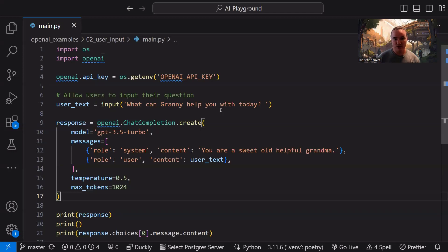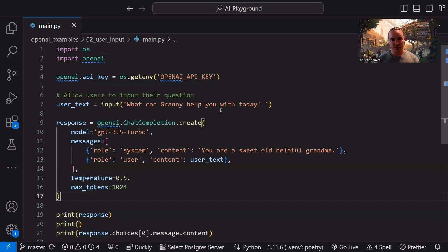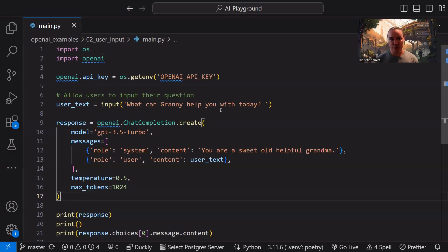The next one is role of user. Again, this is the input from us, the user, or the users that are using our program. The content is going to be set to some type of string. Now, previously, we hardcoded this. Now, we're going to set it to the variable user_text, which was executed right when our program was run initially. We'll see that in a moment. And it asks the user for some input. What can granny help you with today?